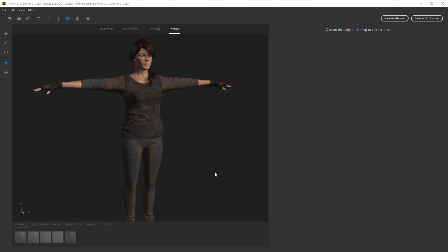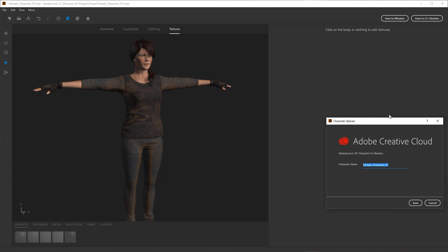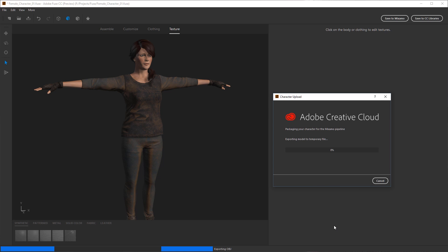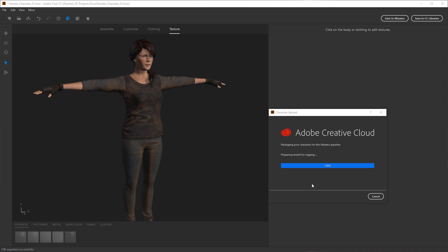Once your character is built and customized inside of Fuse, you can take it and export it using the Save to Mixamo option. You need to make sure you're using Adobe Creative Cloud and logged into the Creative Cloud app so you can upload. I'll click Save and name the character — this is kind of my Lara Croft character, so I'll call it Tomb Raider. Now it's going to export and upload to the Mixamo site, where it will go through all the steps to prepare the model for applying animation data and exporting a rigged character.